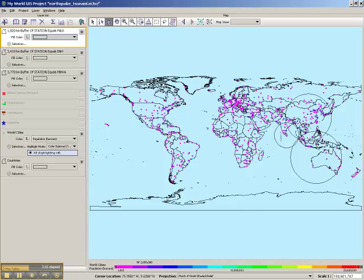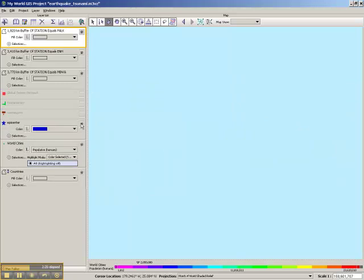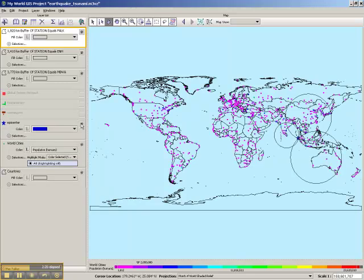Now that epicenter is pretty well known, so we'll just turn it on here on our data layer and see if it agrees. There's the blue star indicating the earthquake epicenter. And we did a pretty good job with our data. Let's move on.